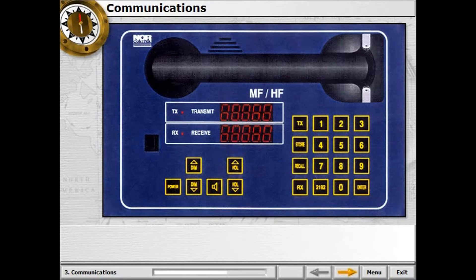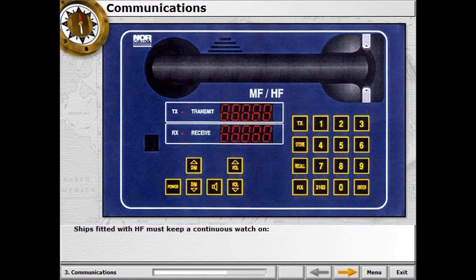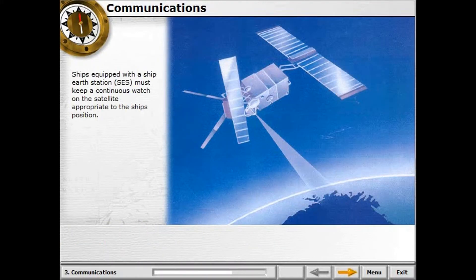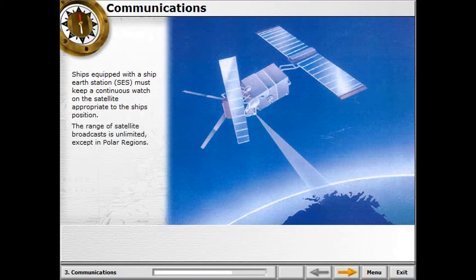High frequency broadcasts have an unlimited range. Ships fitted with HF must keep a continuous watch on the DSC distress frequency 8414.5 kHz, and at least one of the frequencies 4207.5, 6312, 12577, or 16804.5 kHz, as appropriate to the time of day and position of the ship. Ships equipped with a Ship Earth Station must keep a continuous watch on the satellite appropriate to the ship's position; the range of satellite broadcast is unlimited, except in polar regions.